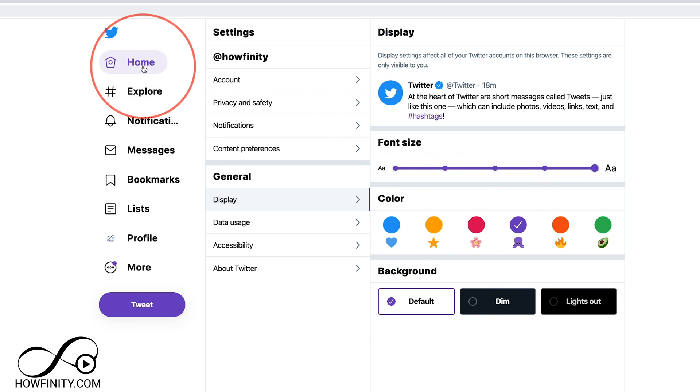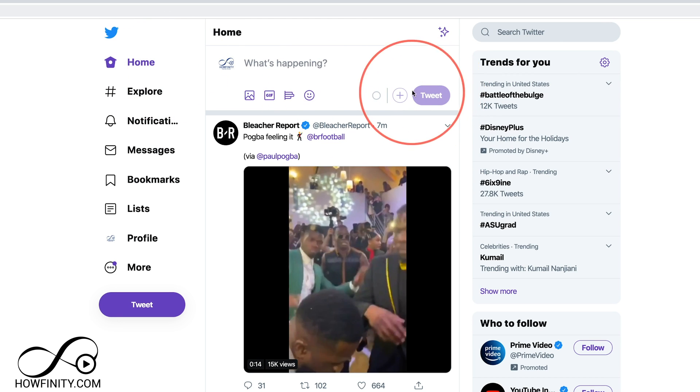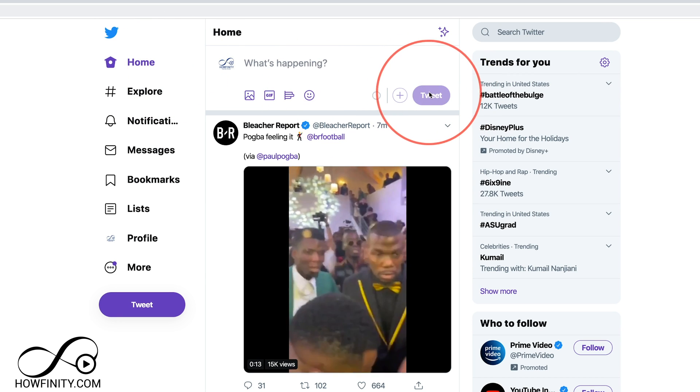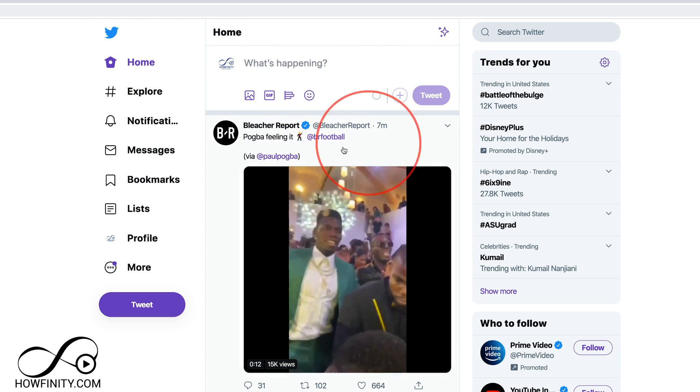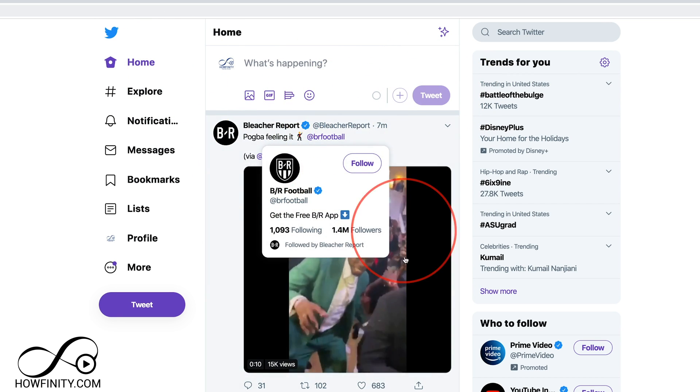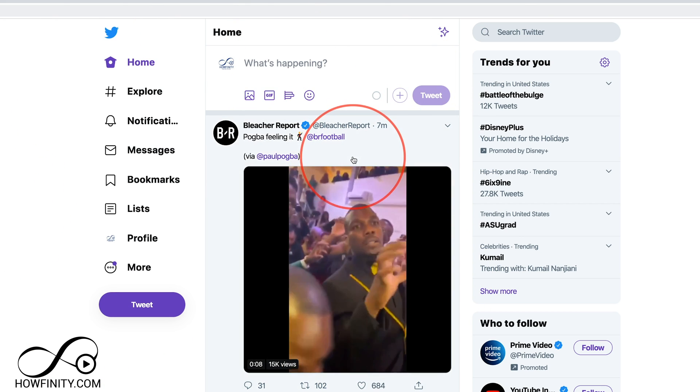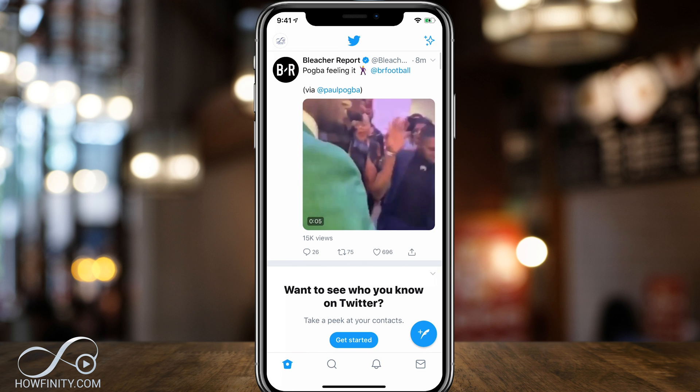So if I chose purple here, now if I go back to the homepage, you could see things are showing up as purple. Even hashtags show up as purple over here throughout your Twitter.